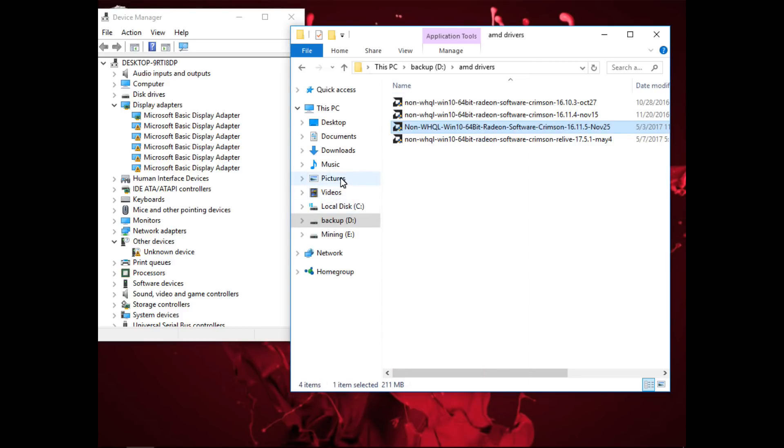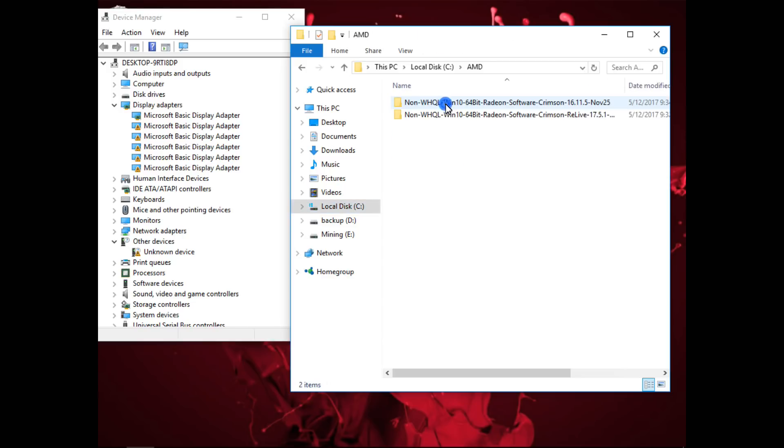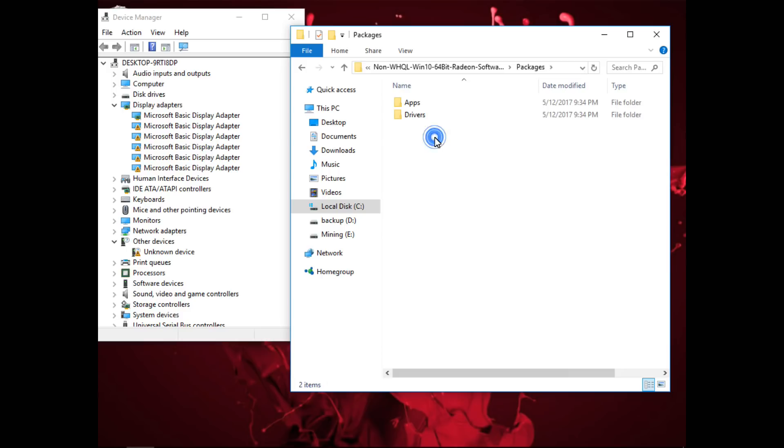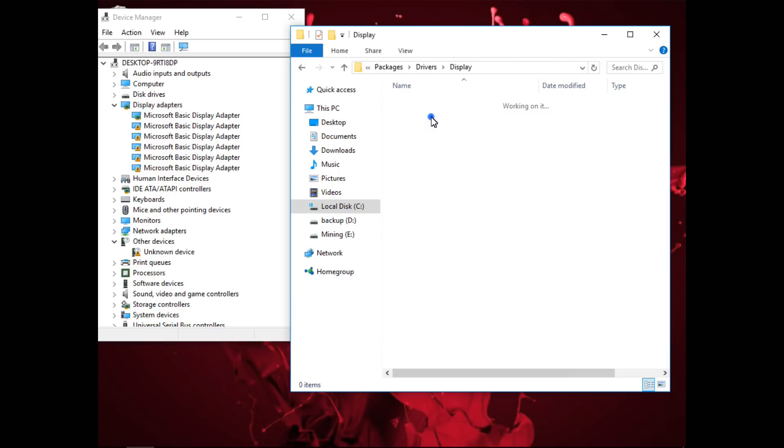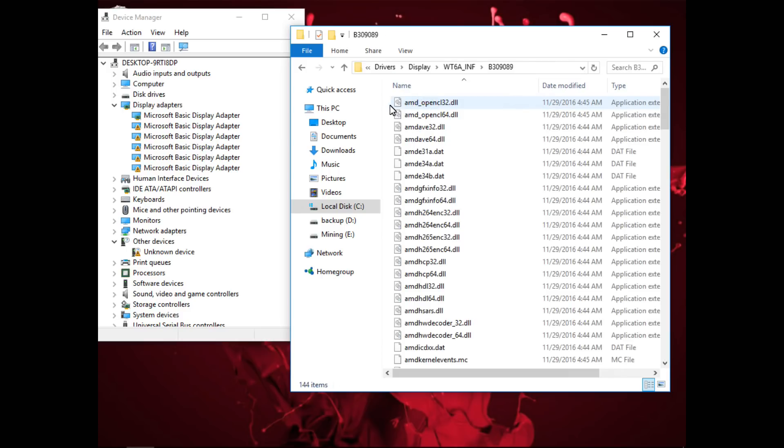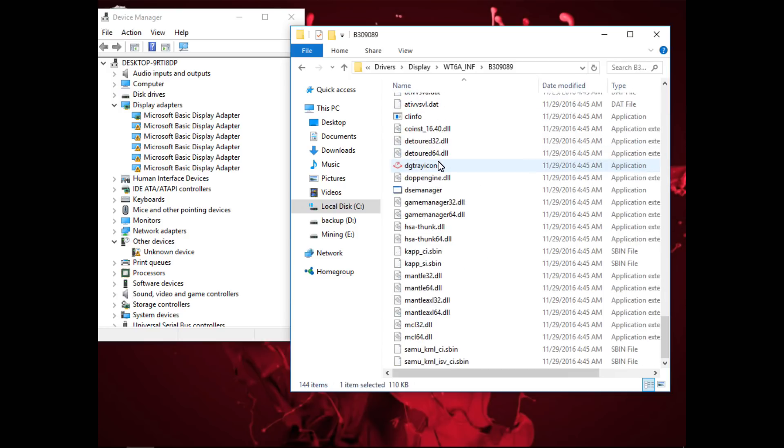Now go to your C drive or wherever your Windows installation is, into the AMD folder and then into the 16.11.5 folder in the packages, drivers, display, and the INF folder, and then in this case into b309089 and copy all of the files.